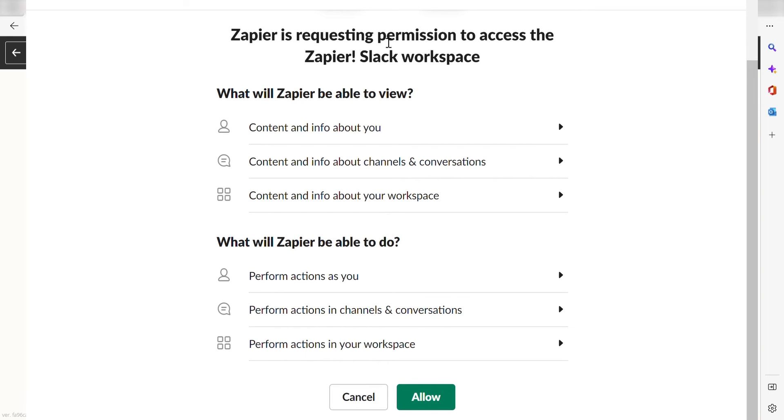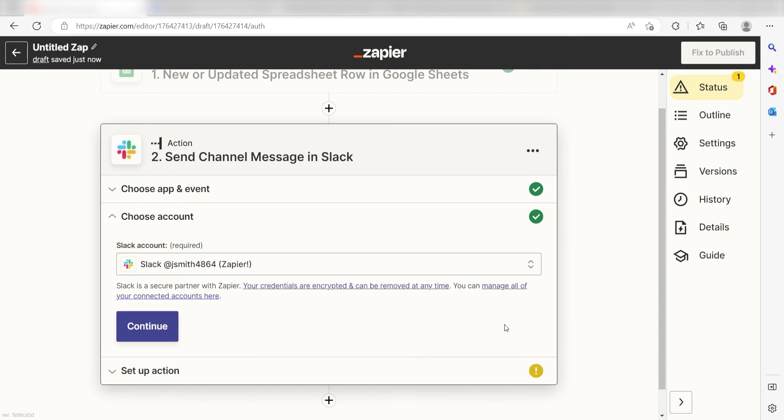By the way, if at any point you get stuck, Zapier's got an amazing support team that can help you out. There's a link in the description to their forum post for this specific workflow.